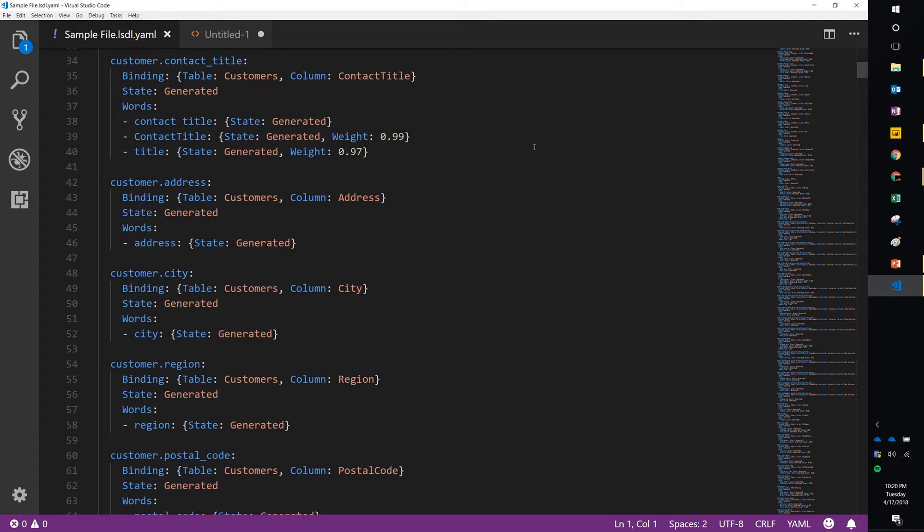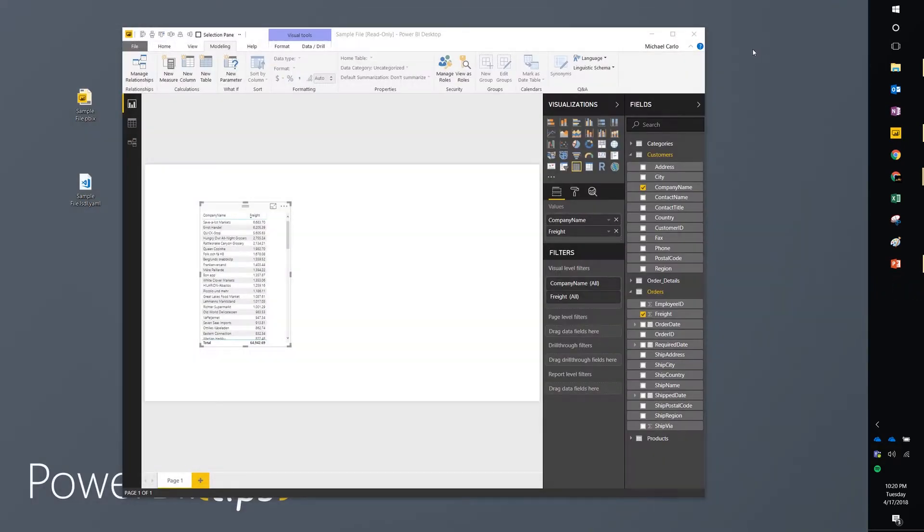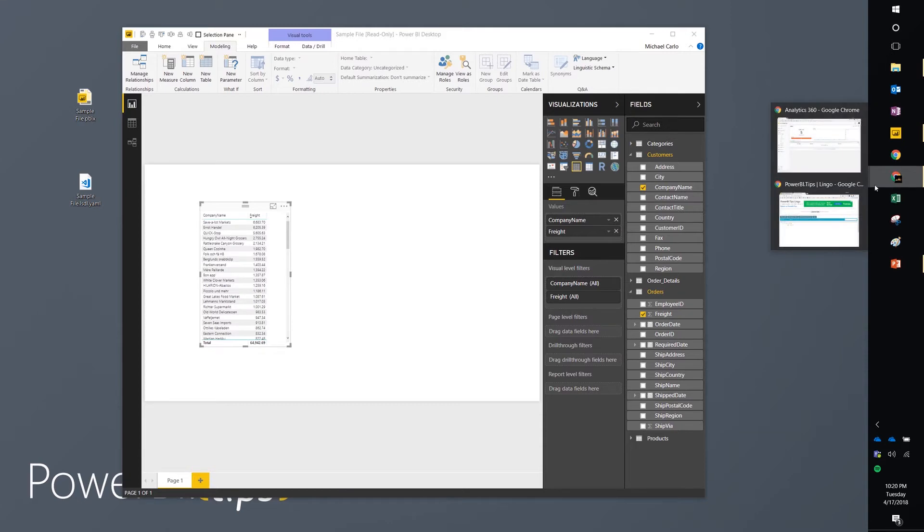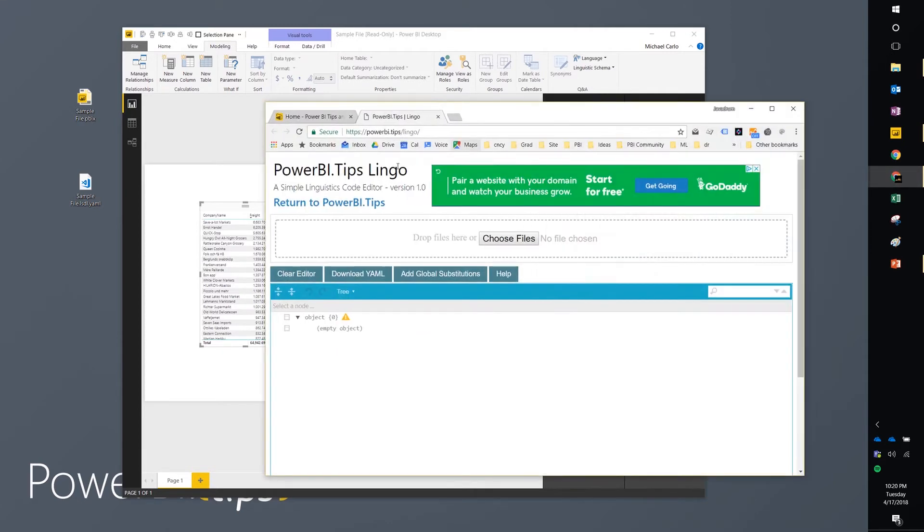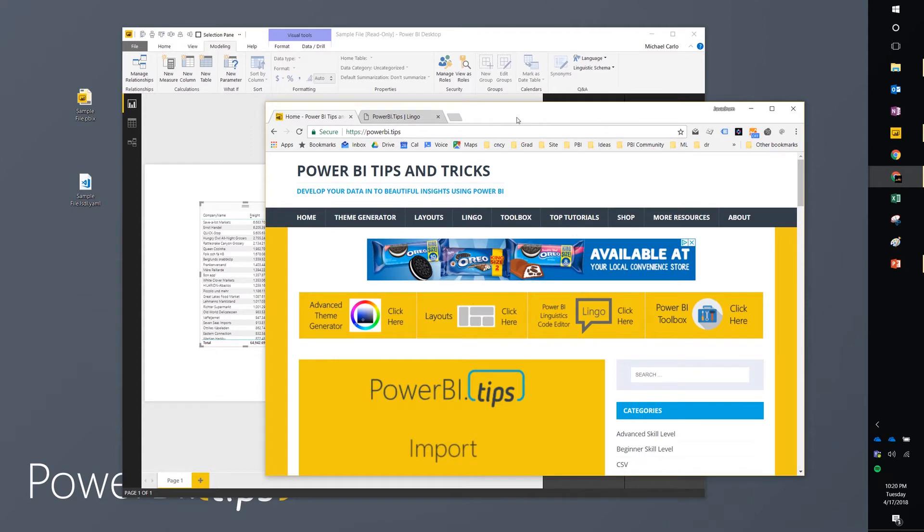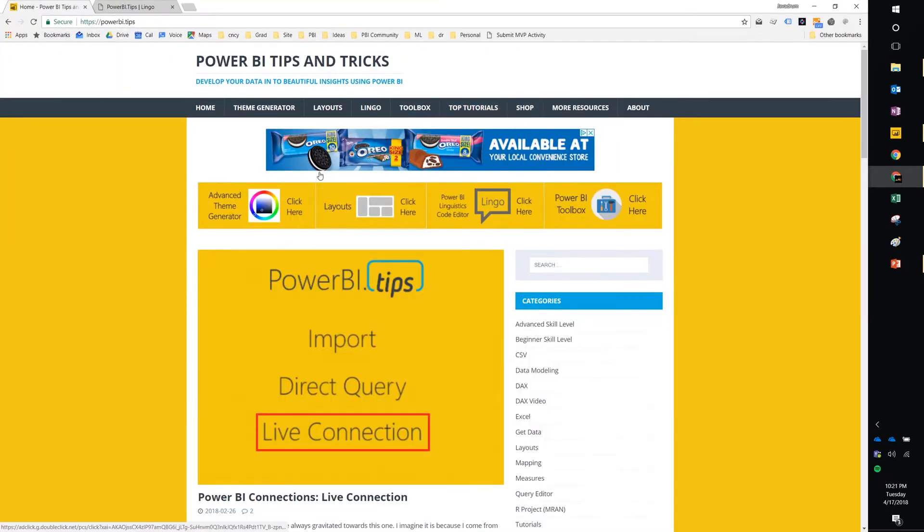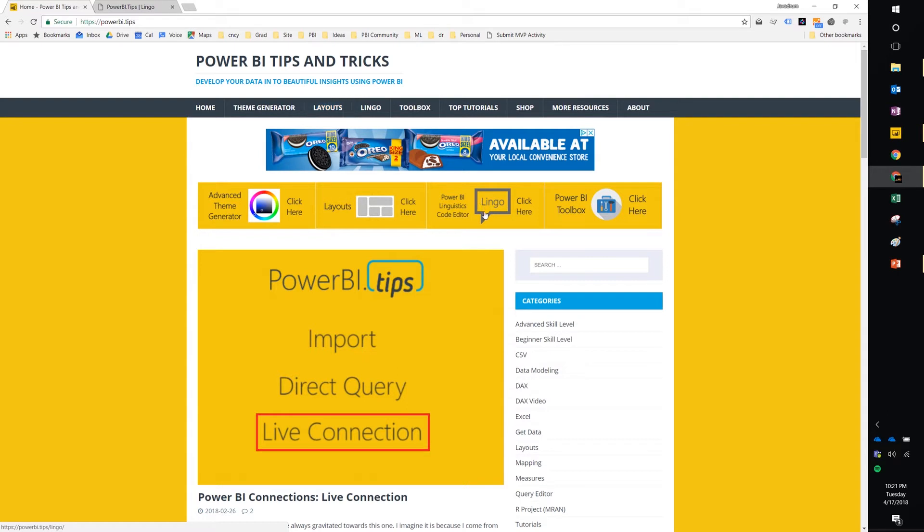I'll put links in the video. So one of the things we want to do here, if we want to modify something, we have to know what we want to modify and then change it. Again, with code and digging into YAML, people aren't really interested in doing that. So Power BI tips developed a new tool. And here's our homepage. And so it's called Lingo. Lingo is a code editing tool for the linguistic schema. So you can click on it here at the navigation bar or get to it here by clicking the icon on the homepage.